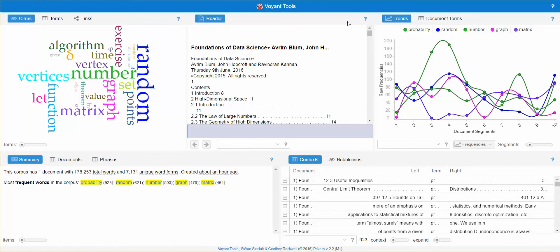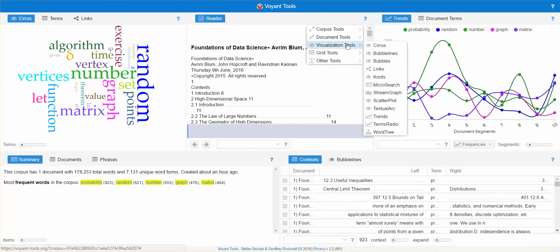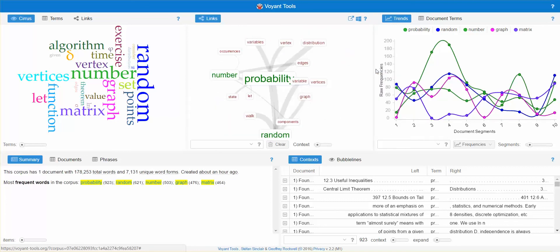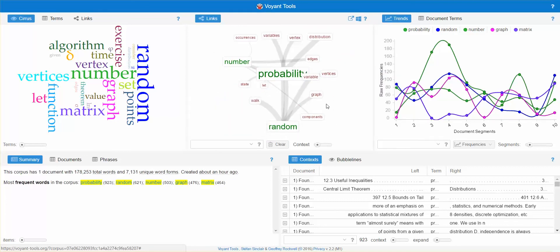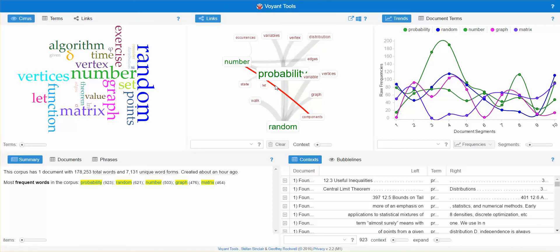Another thing you can do when you hover is you can actually change the visualization into any of these and let's just look at what links gives us. This basically gives us the more popular words, the more frequent words that are used and how they link to other words.